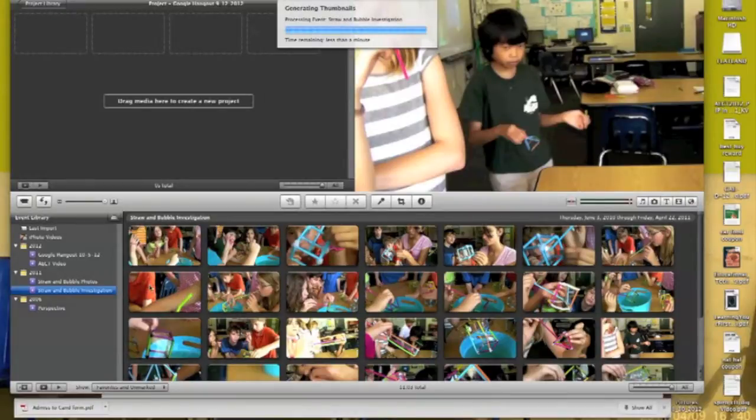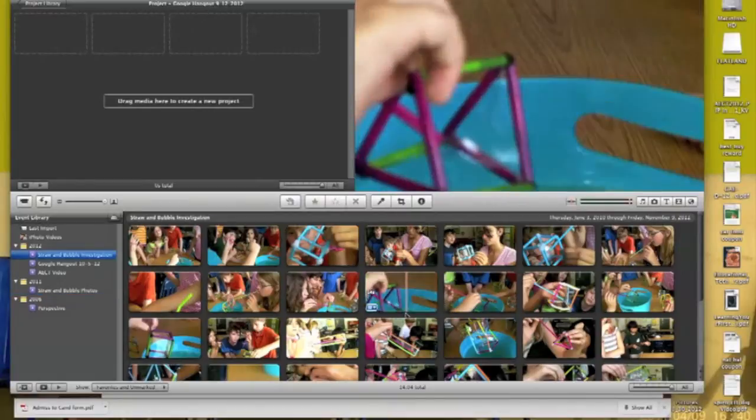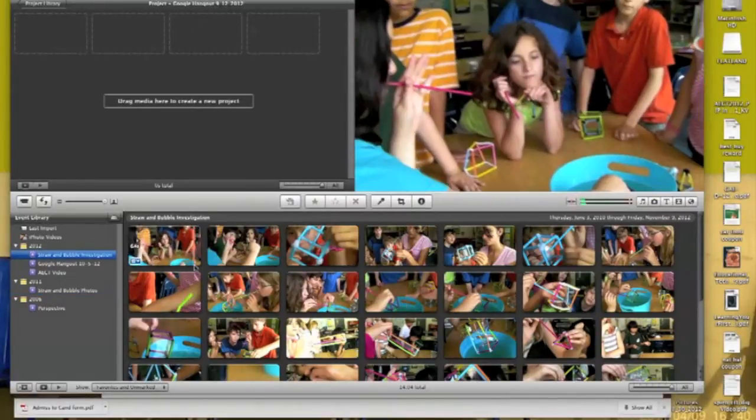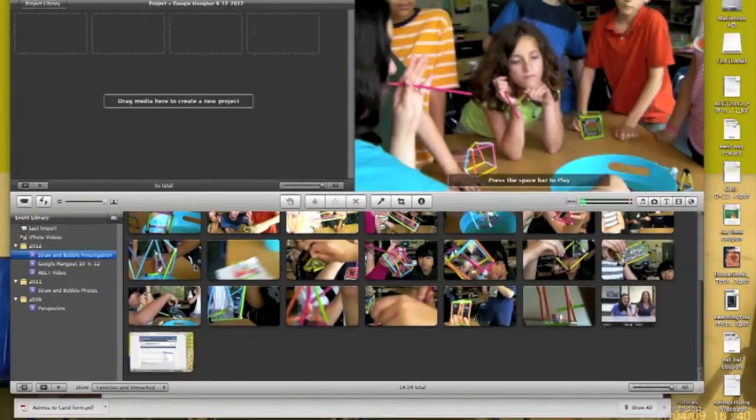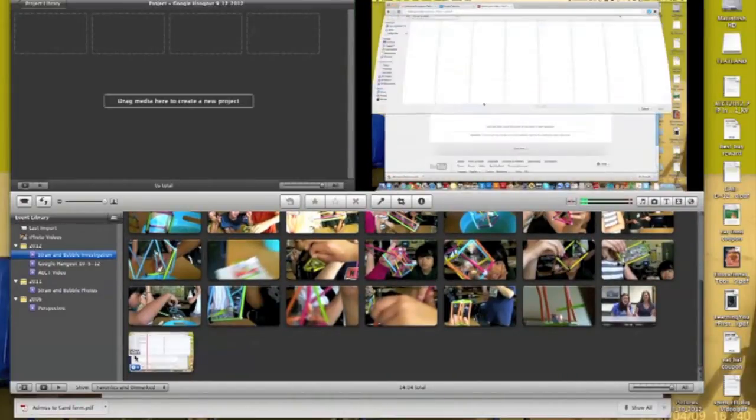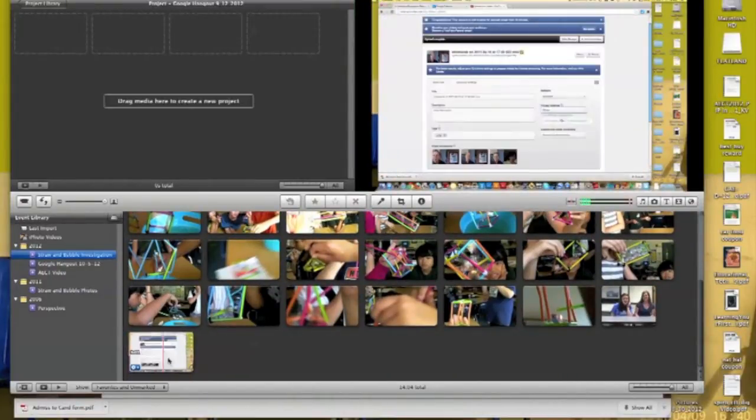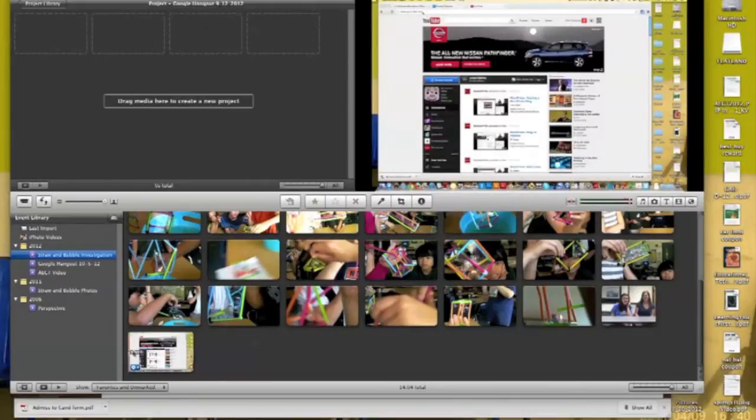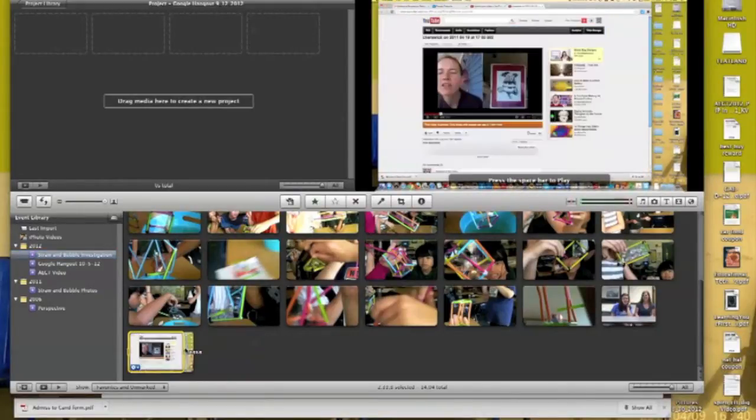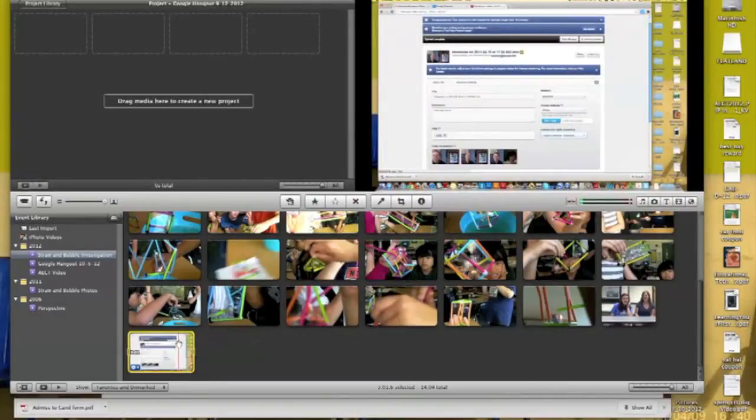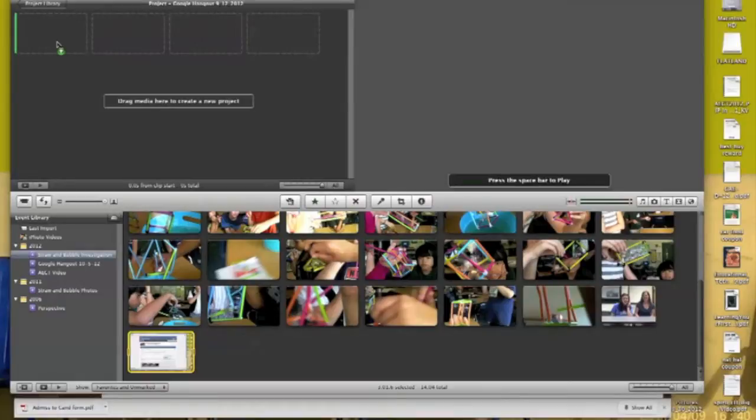So it looks like now these videos should be in this box. You can actually see it did put them into the Straw and Bubble investigation. And if I scroll down to the bottom, this is the movie that I made for you just a moment ago. So what I'm going to do is actually, it's almost like selecting text in a Word doc, you just sort of select the video.